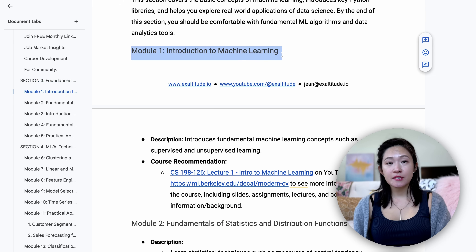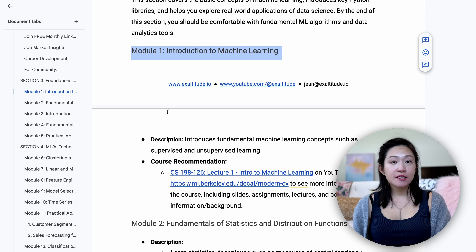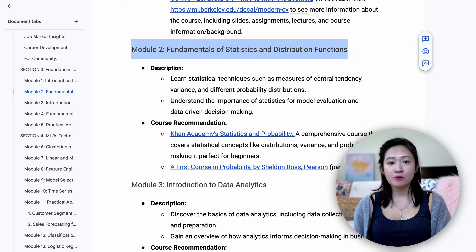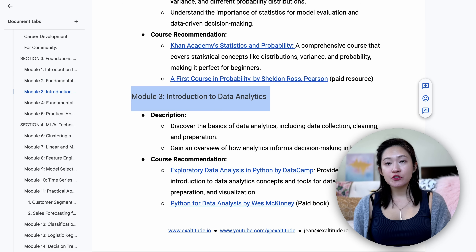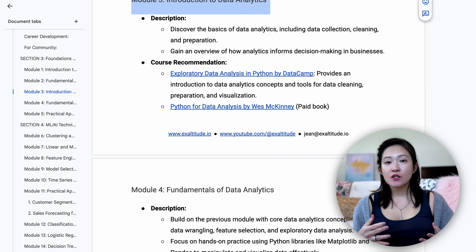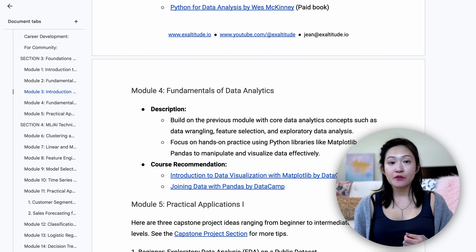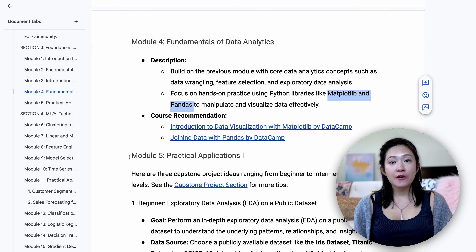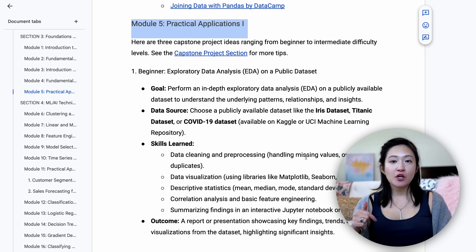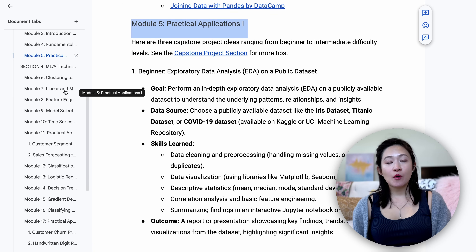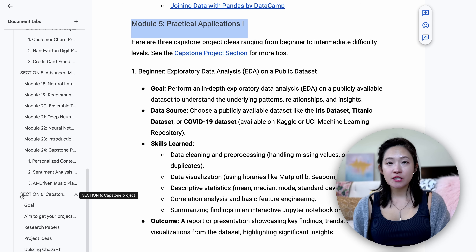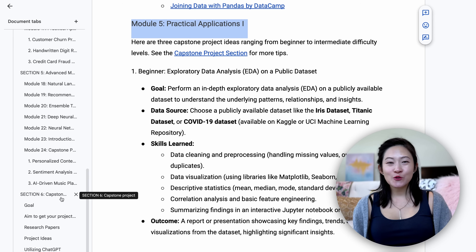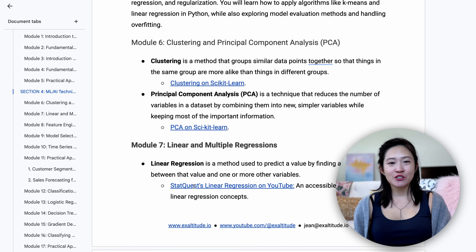In module 1, we'll learn the basics of machine learning. Then we'll dive into key statistics concepts like mean, variance, and probability distributions — these are essential for evaluating models and making decisions. You'll also get an introduction to data analytics, with hands-on work in data collection, cleaning, and preparation, using tools like pandas and matplotlib to clean, prepare, and visualize data. Each module will build on the last, preparing you for your first hands-on project. You can use the project ideas in the roadmap itself or come up with your own.